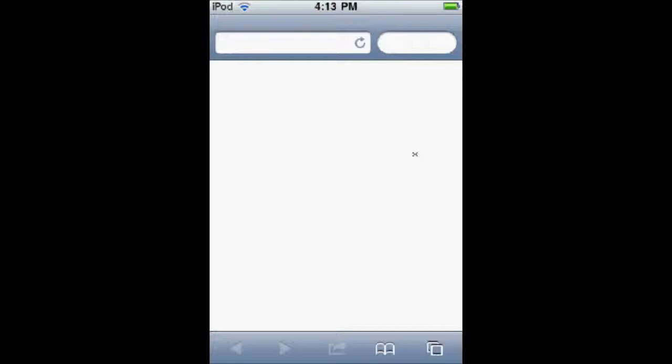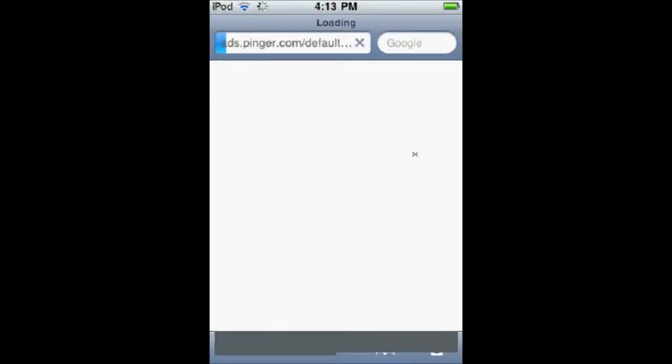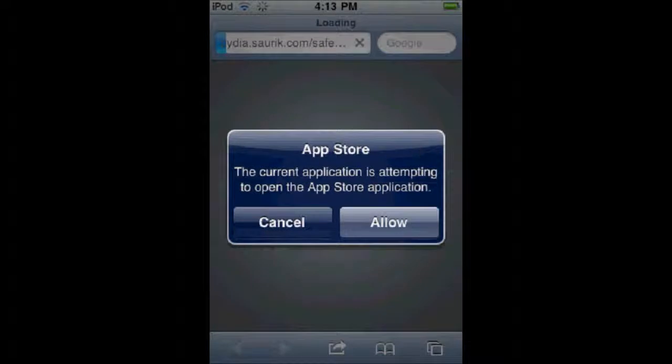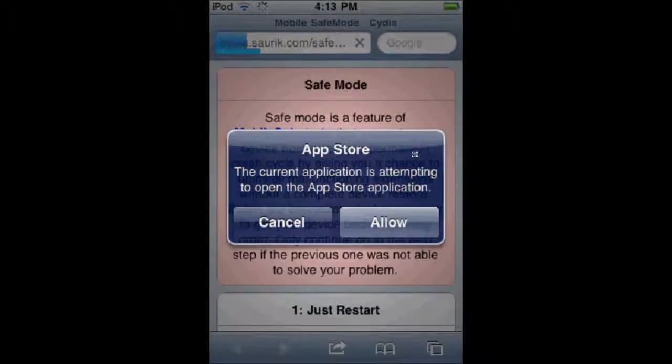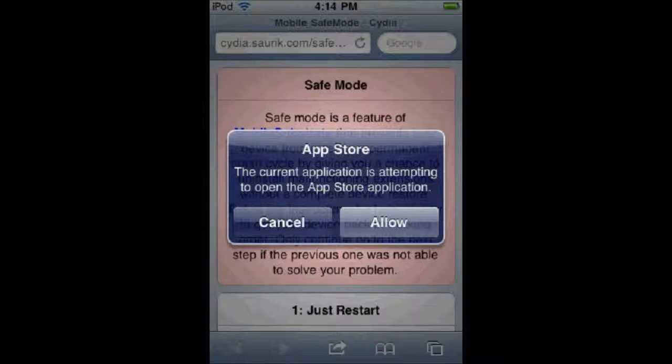And if you say Allow, then it takes you to whatever the ad was for. This one's on Safari. And as you can see in here, I'm on Safari, and now it's trying to redirect me to the App Store, so I can cancel that. And if I allow it, it takes it all the way to where it wanted to go in the first place.